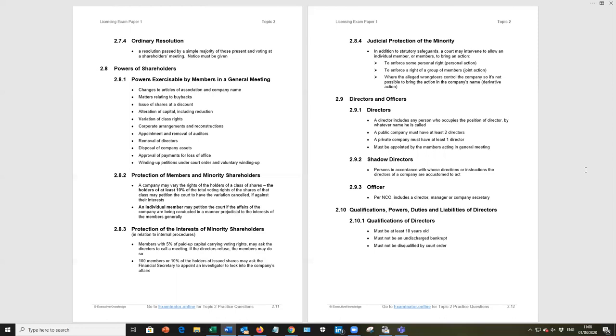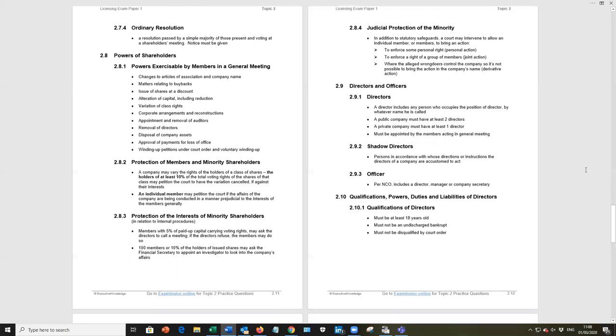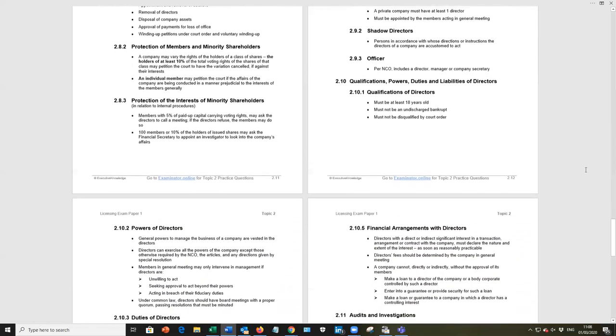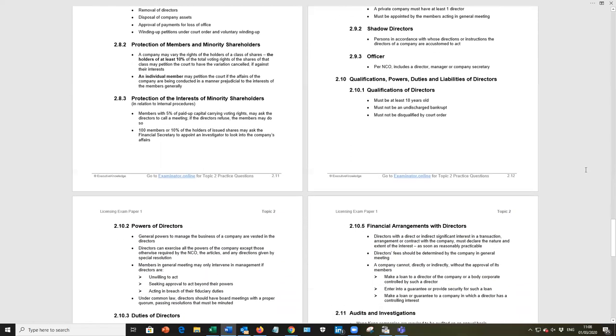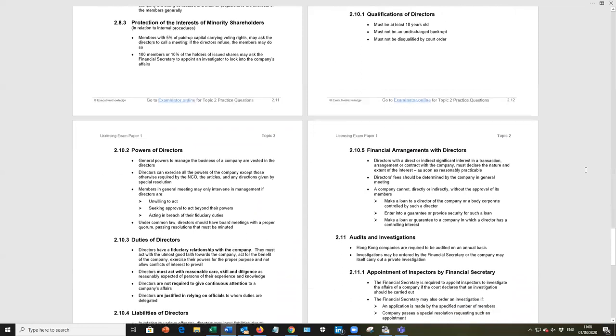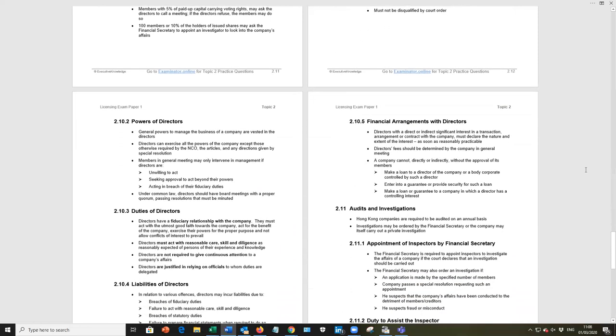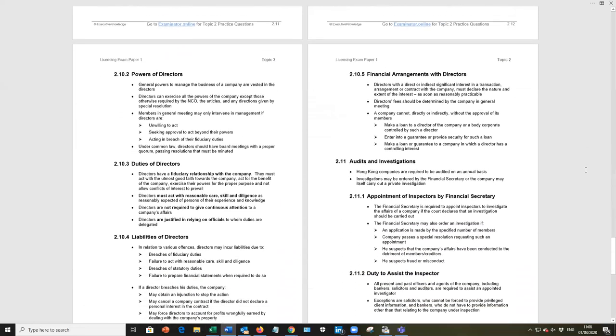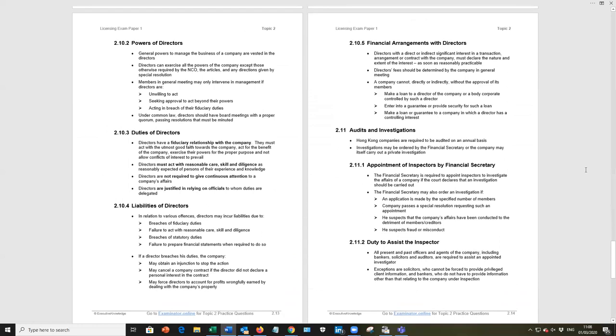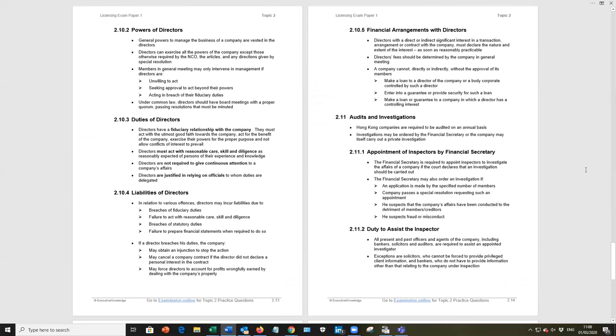We list under 210 the qualifications, powers, the duties and liabilities of the directors. Be aware of those duties of directors. Directors are expected to act in the interests of the company not in the interests of the shareholders, the employees, the suppliers, the customer, no, in the interest of the company. Now if they act in the interest of the company then hopefully they are acting in the interest of all other stakeholders, but that point has been examined.